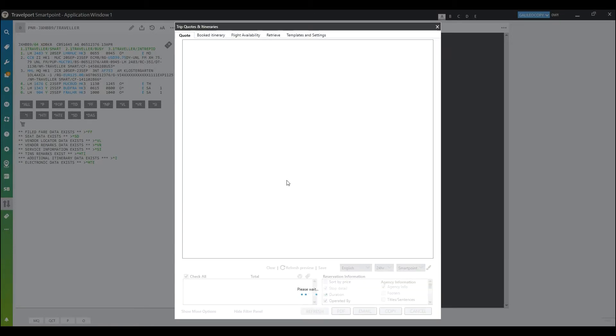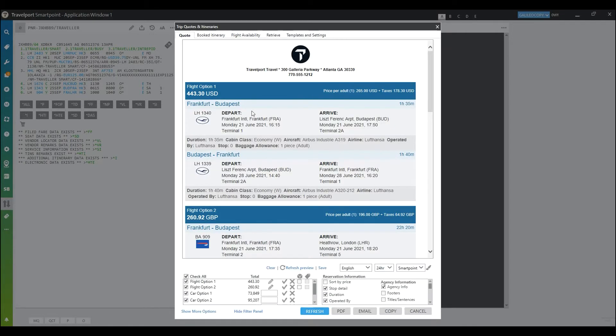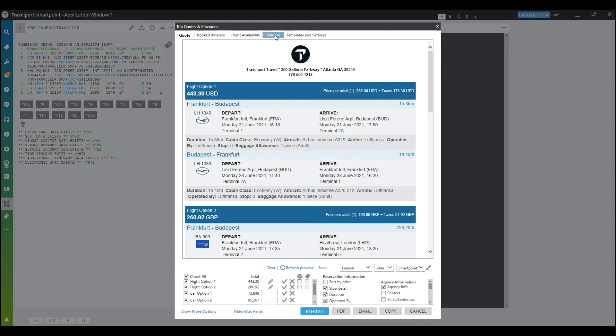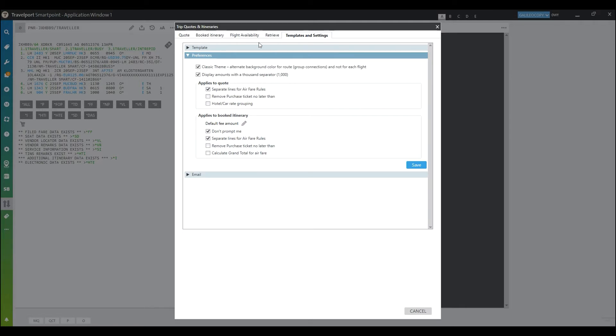After you've accessed the trip quote basket, you'll notice that you have new tabs available, so now you can have a quote, a book itinerary, flight availability, and retrieve saved quotes. You can also do setups through the templates and settings tab. Here you'll be able to save your preferences.